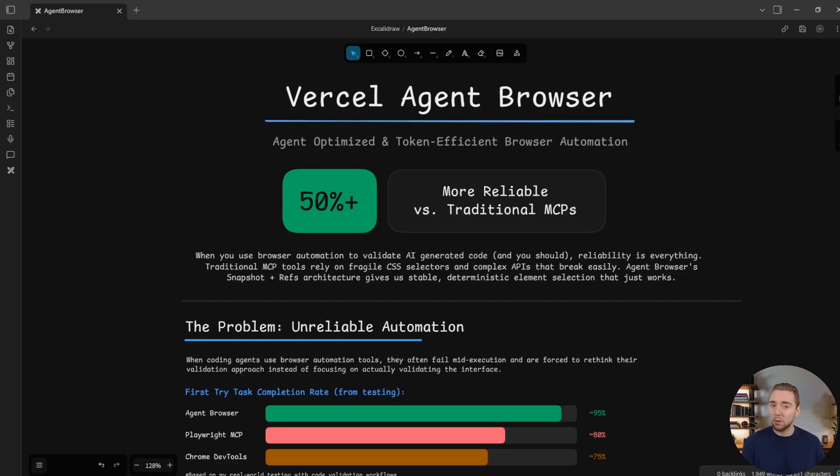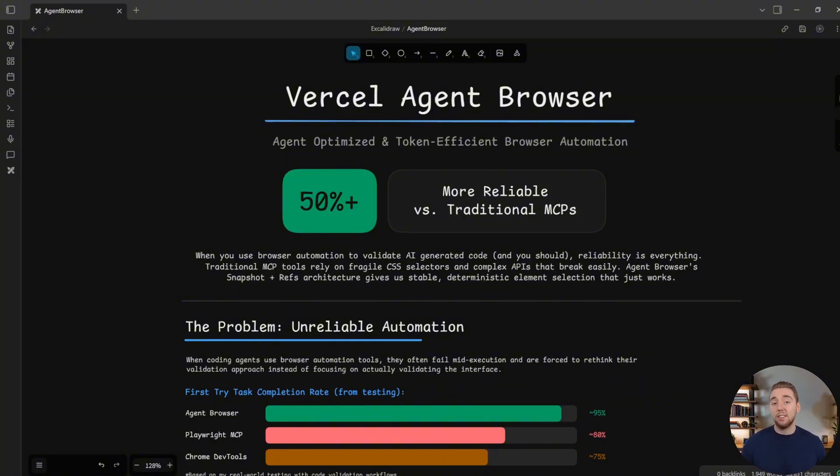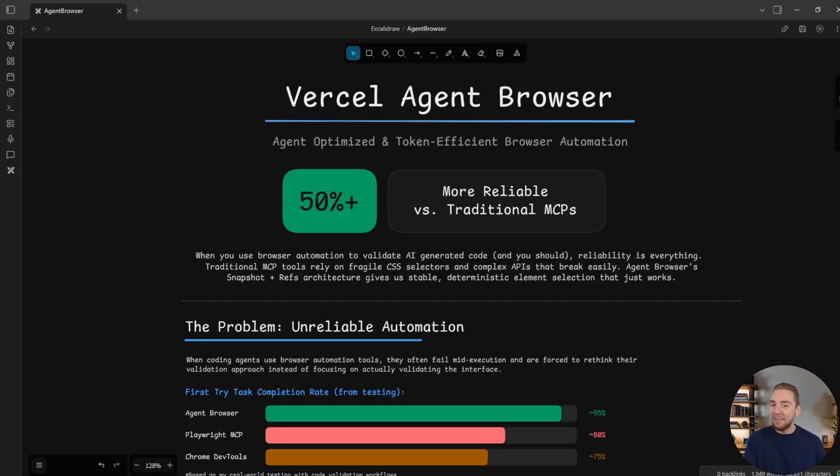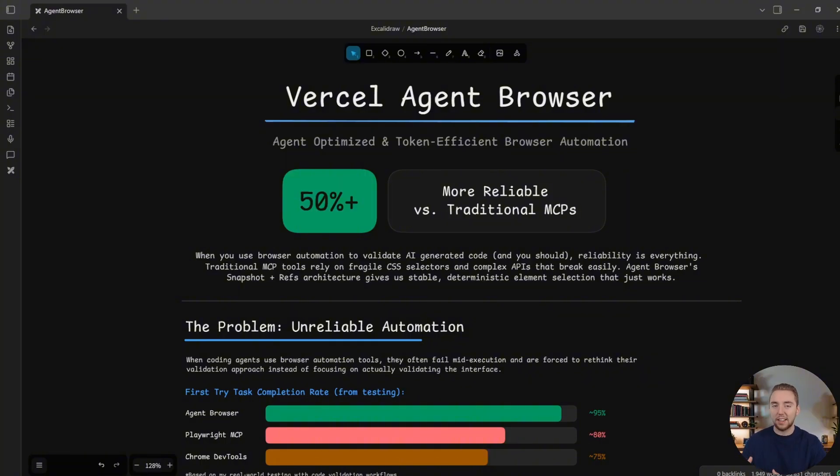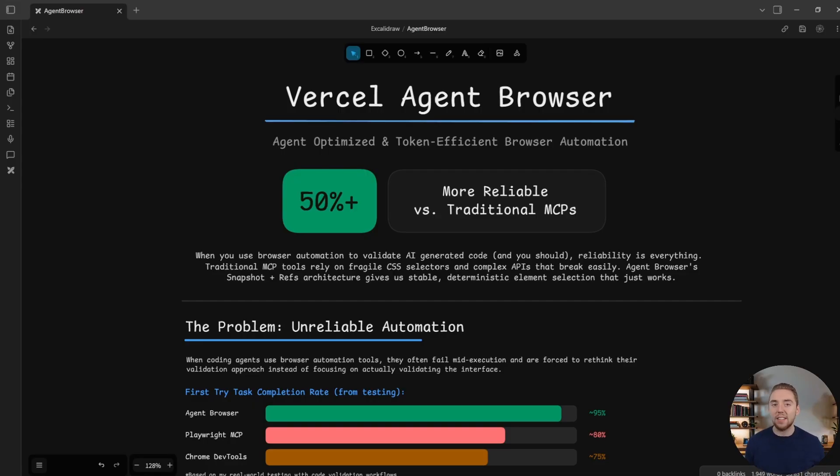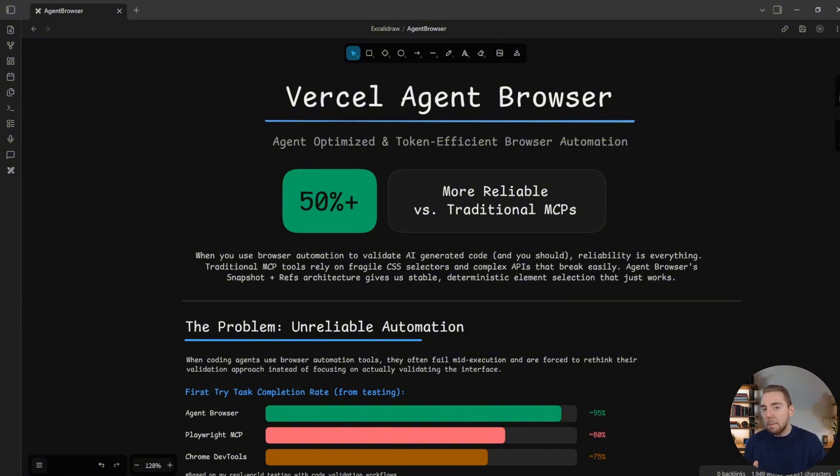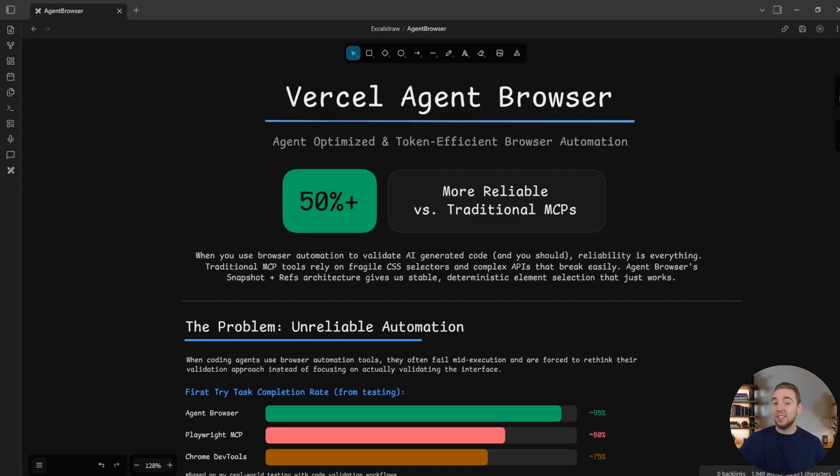One of the most important strategies for getting reliable results with coding agents is to give them the tools so they can validate their own work after an implementation. Most applications have a front end, so it's really important for our agent to be able to visit the site and navigate it just like a user would. If we don't have that, then it's up to us to do a lot of manual validation after the implementation is done and then come back to our agent with any problems that we discover. There's not much of an autonomous loop there.